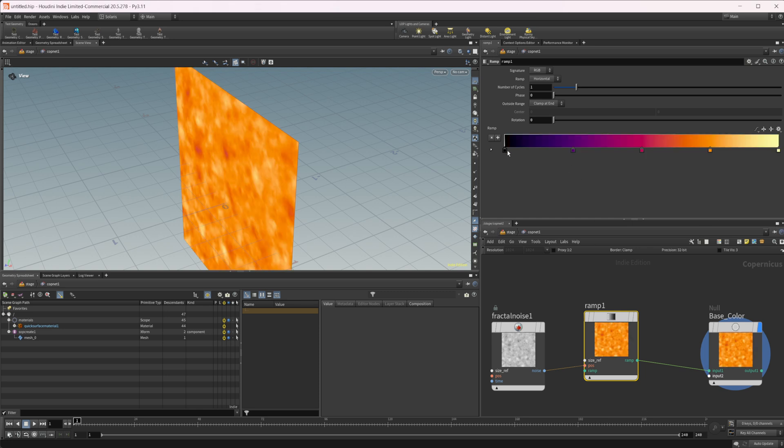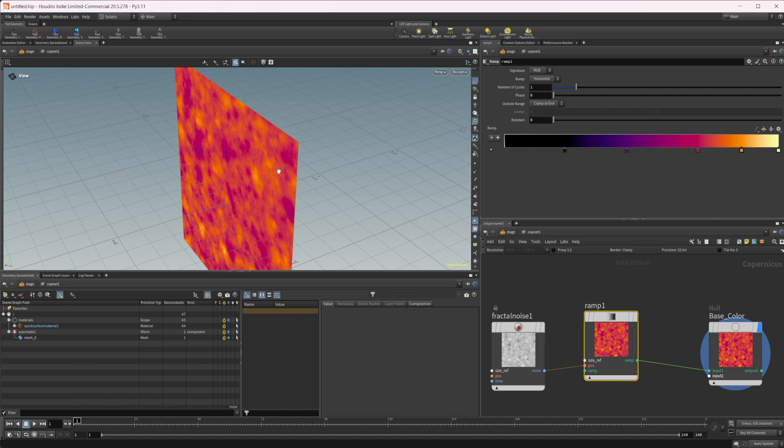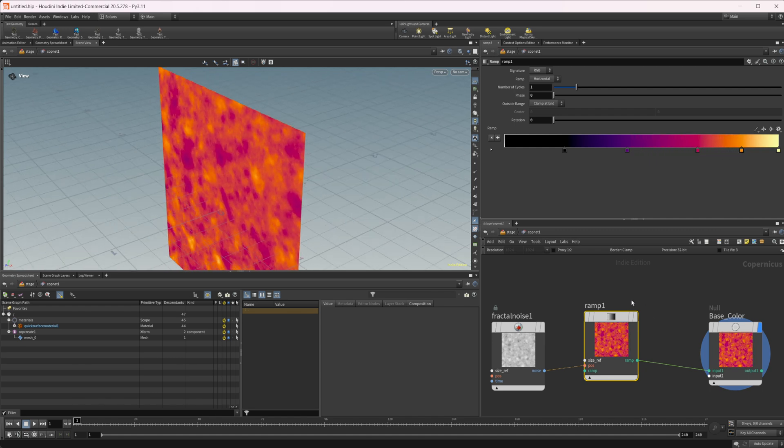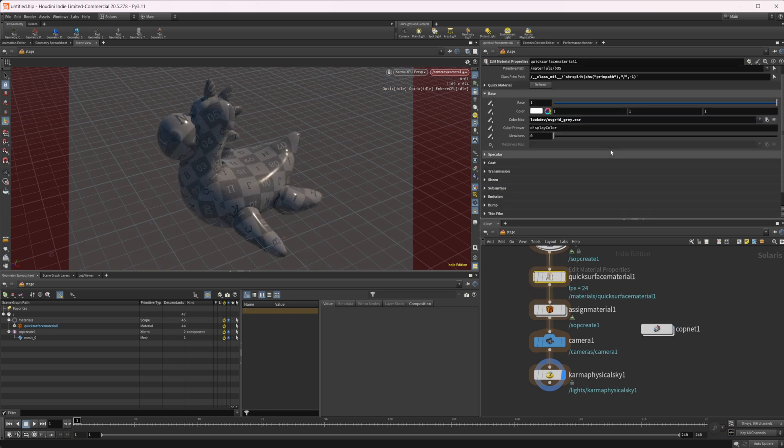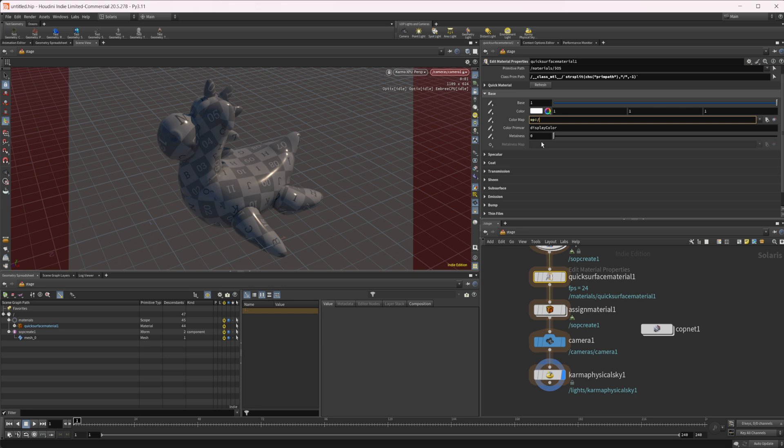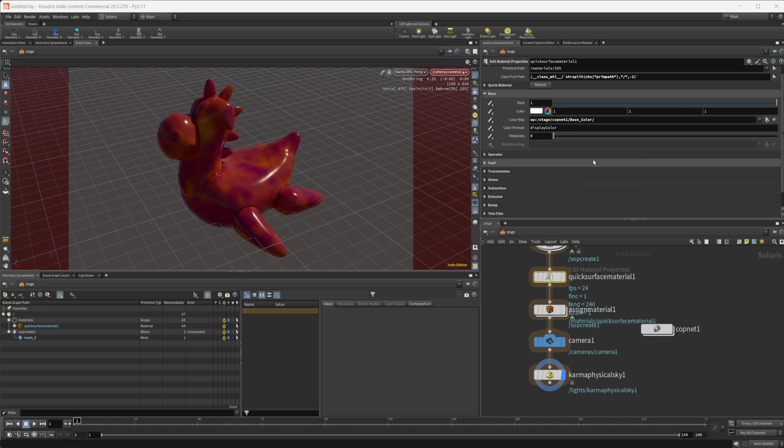And we could mess around with some of these settings to get something a little bit different. And then we can come back up to our quick service material here and we can get rid of this and we'll type OP colon slash, and then we'll do our stage and then our cop net. And then we would do base color. So once we've done that, you see that we have our base color is now pulling in from that cop net.